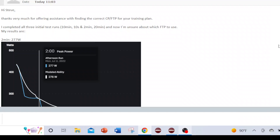Hi, this is Steve Palladino from Palladino Power Project. This is a common question and a good topic to discuss: someone going through testing in my plans, particularly the auto CP optimizing plans — the ones that optimize a multi-parameter power duration model — often asks which FTP/CP should I use: the one that auto CP generates, or should I use Stride auto CP?